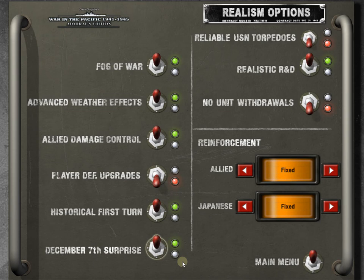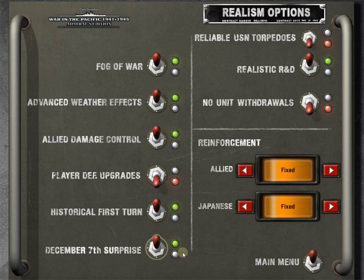December 7th surprise, we are going to have this on. This does go to, if you're playing another human, and they want to do Pearl Harbor themselves, maybe they think they could do it better. You would turn off the historical first turn, but you could leave this on because what it does is it gives the Japanese player a lot of bonuses and buffs for that December 7th turn. So when they come in with their battle plan for Pearl Harbor, they will still get all of that kind of element of surprise that the Japanese did, which buffs up their damage, their bombers, what they hit, what they destroy.